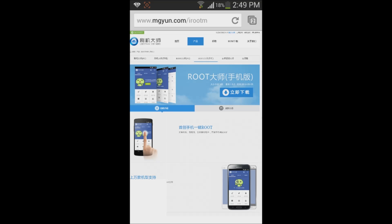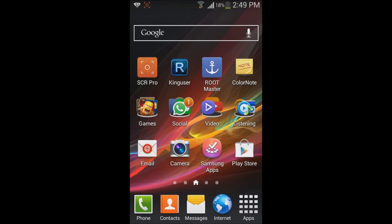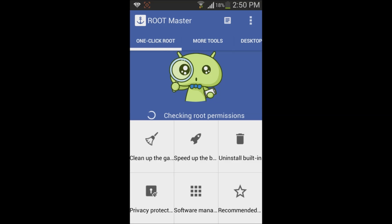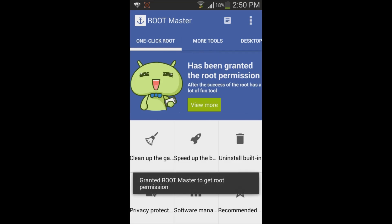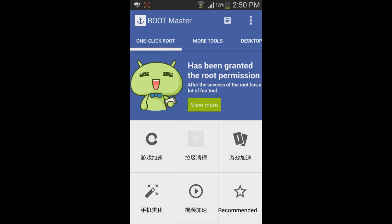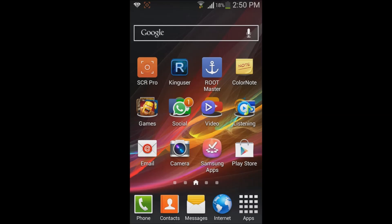It will start downloading the app automatically. After that, you need to go inside the app. The app icon is like this, and when you press inside it will show a page like this. There will be a big green button here — when you press it, it will root your device.